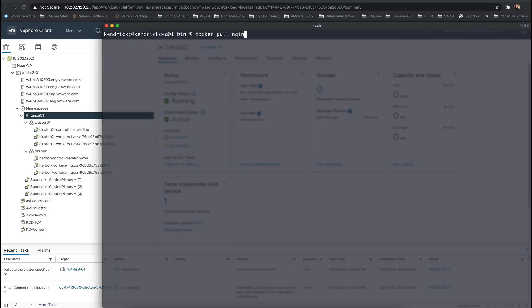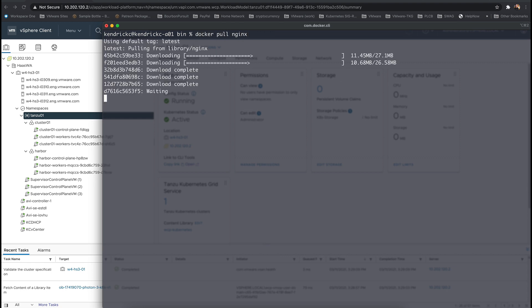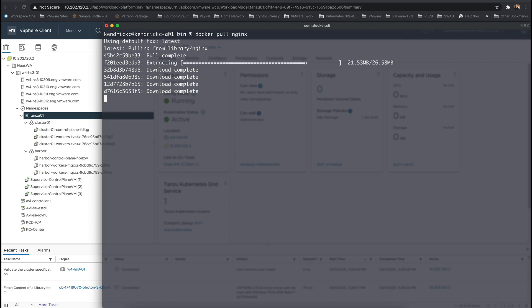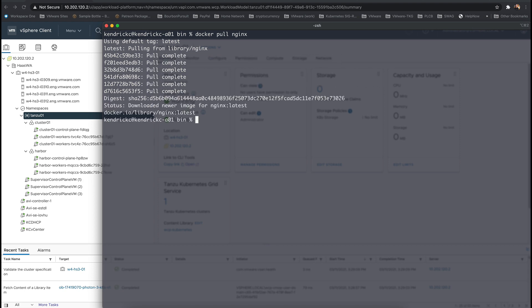Now on my local machine we're going to use the Docker engine to pull the latest Nginx image directly from Docker Hub.